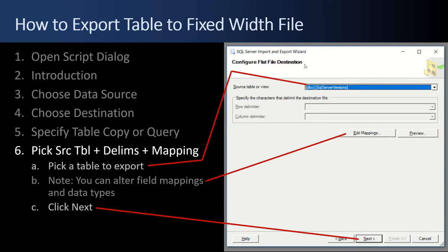Next, the Configure Flat File Destination step comes up. The wizard is smart — whatever prior selections you make guide the subsequent steps. Because we picked a file, these are file-based questions. The source table we're going to pick is SQL Server Versions. Since we're doing a flat file, we don't get to choose the row or column delimiters — those are disabled. There's an Edit Mappings field where you could change column widths or data types. You can also hit Preview to see what the output will look like. We're just going to select one table and click Next.